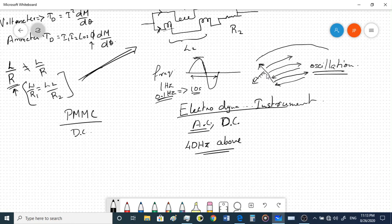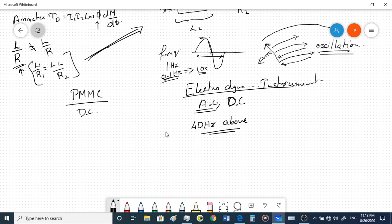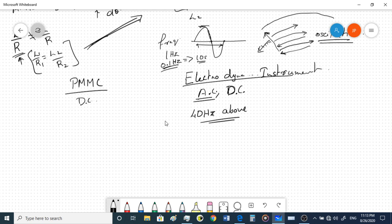For very low frequencies you could use high damping values, but that also reduces accuracy. For the 50 Hz AC we get at home, this instrument is well suited with no problem in measurement.